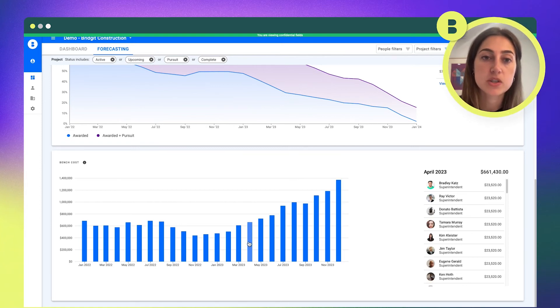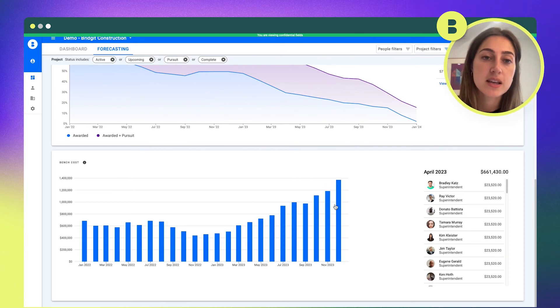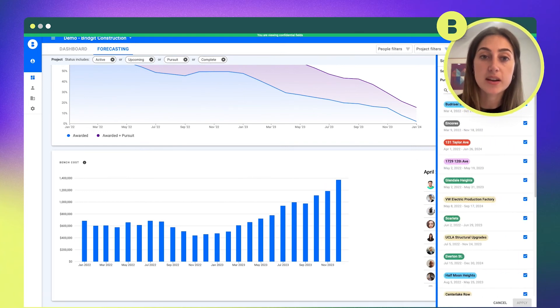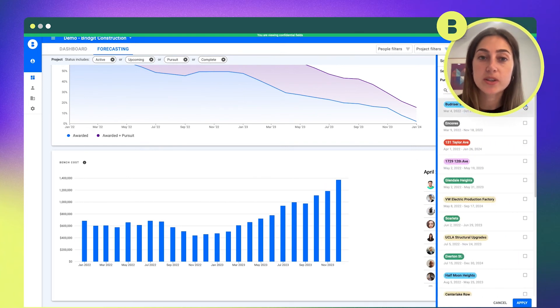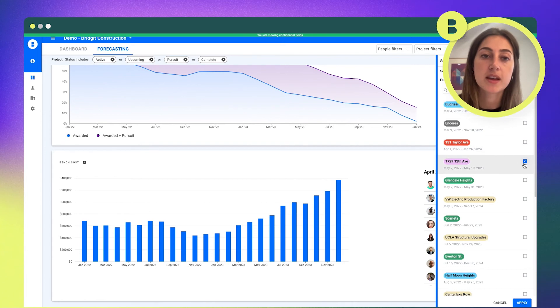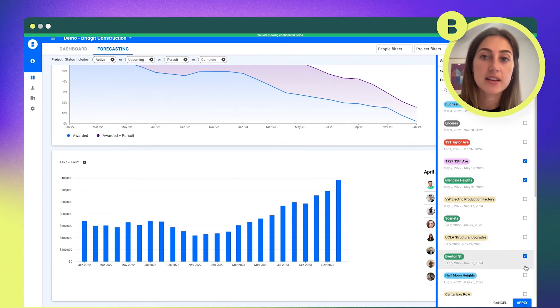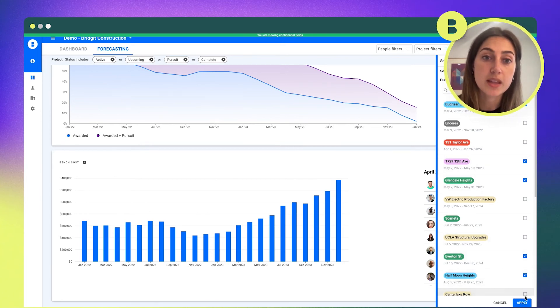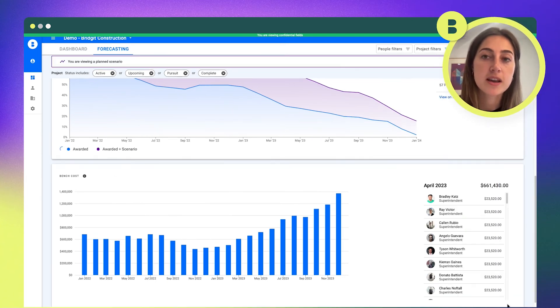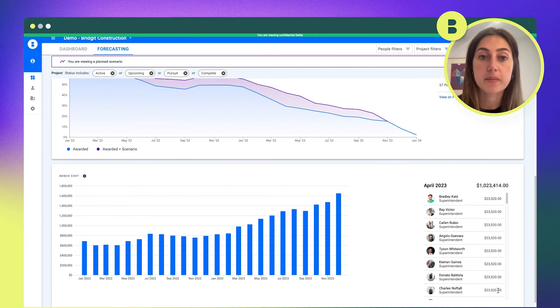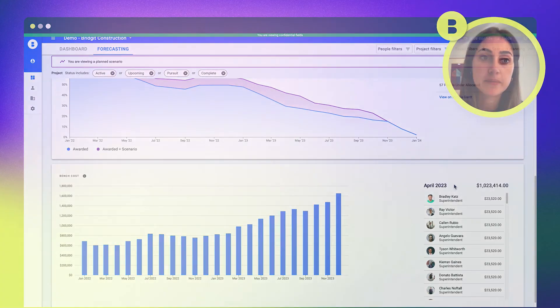So it really just helps around that whole risk mitigation piece of the GC business. The more insight and data we can give contractors earlier in the process, the more time they have to plan and ideally reduce that bench cost before it becomes a problem and is chipping away at their profitability.